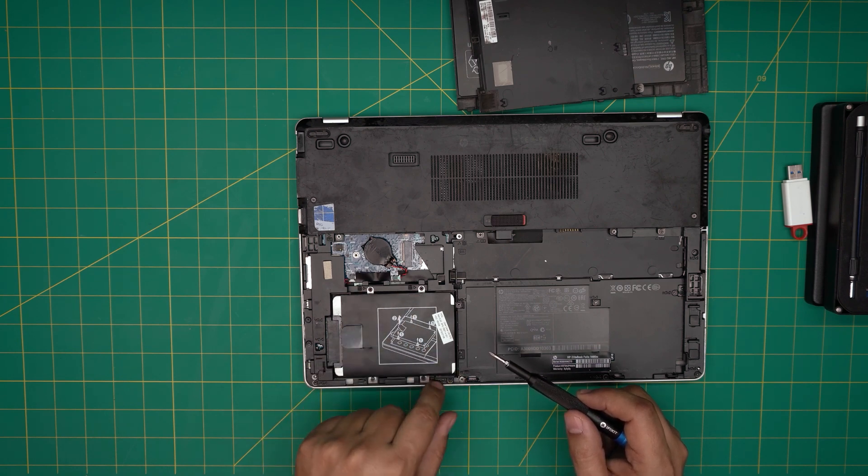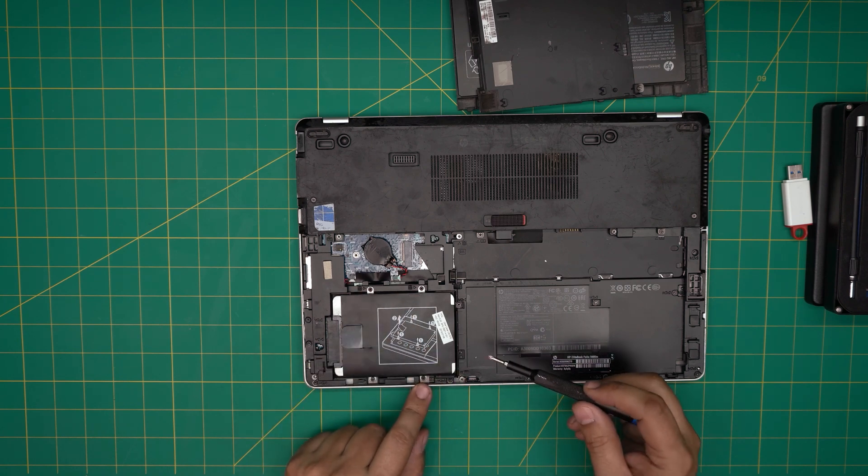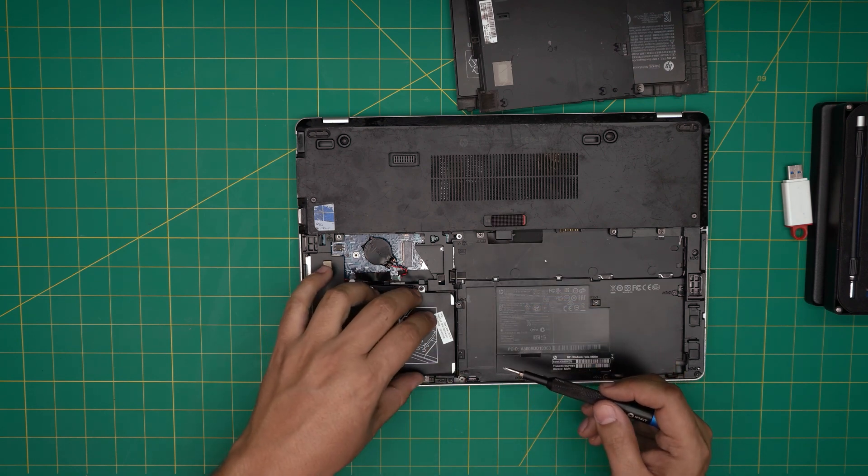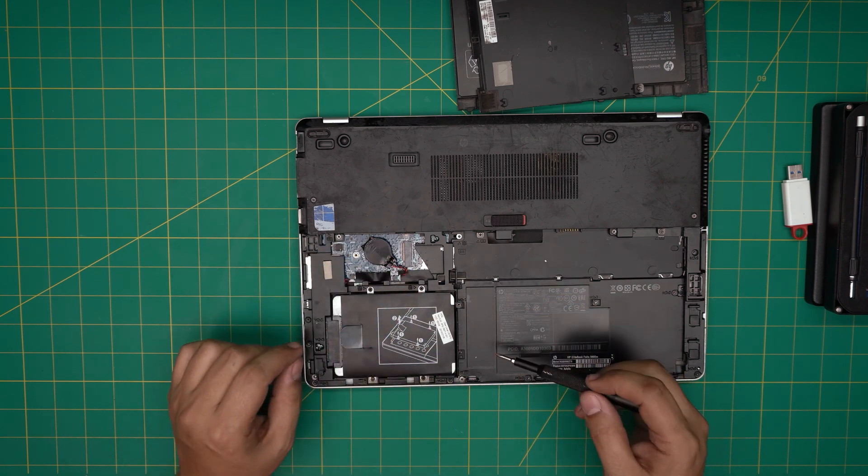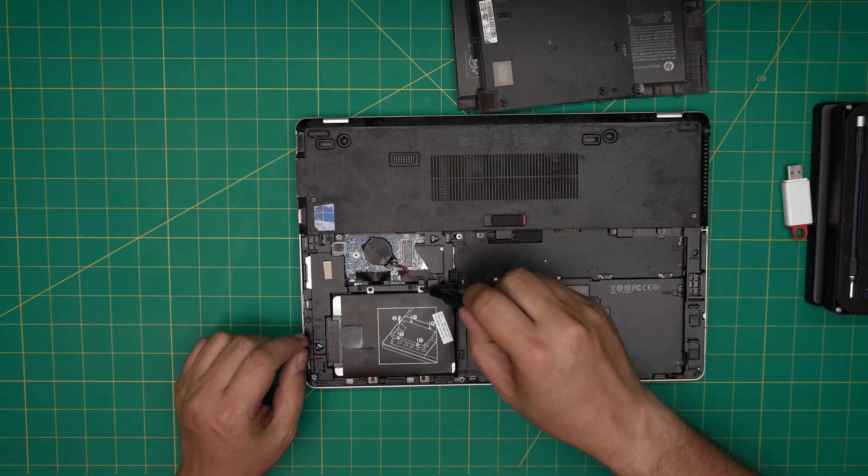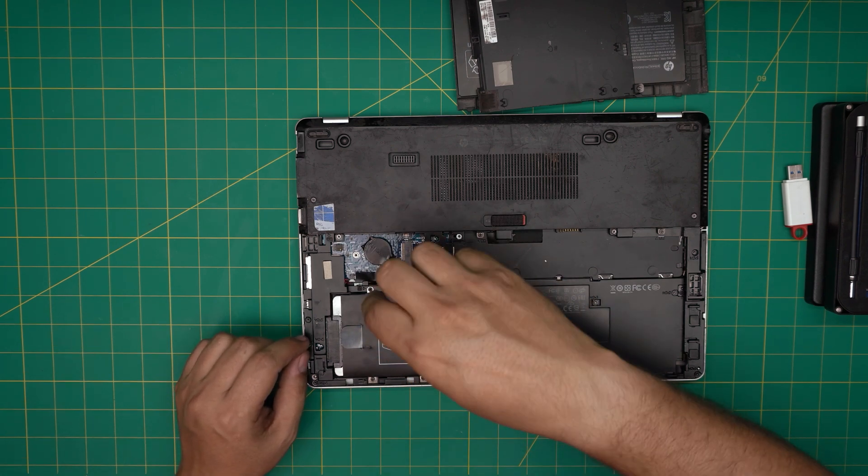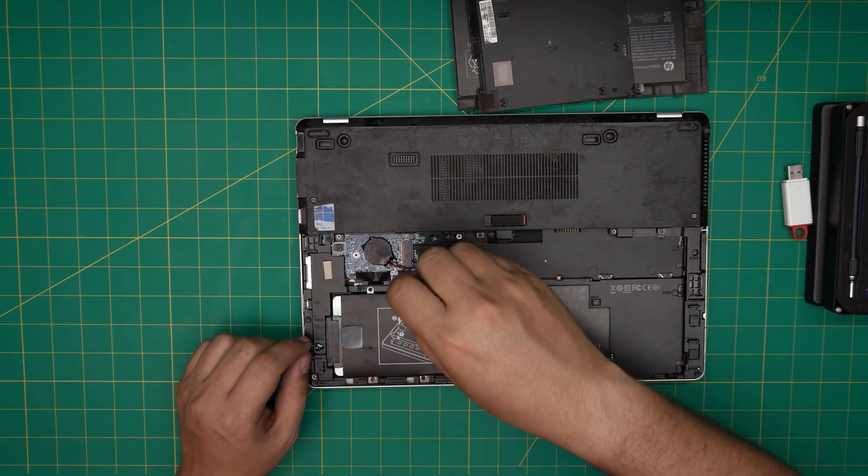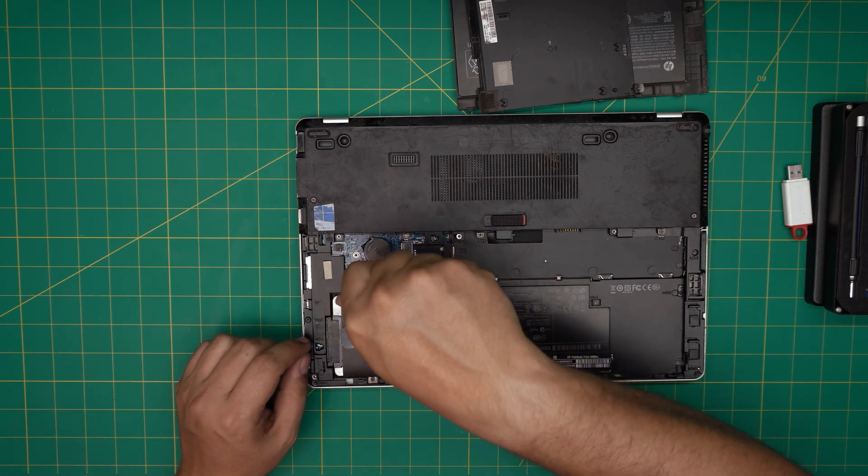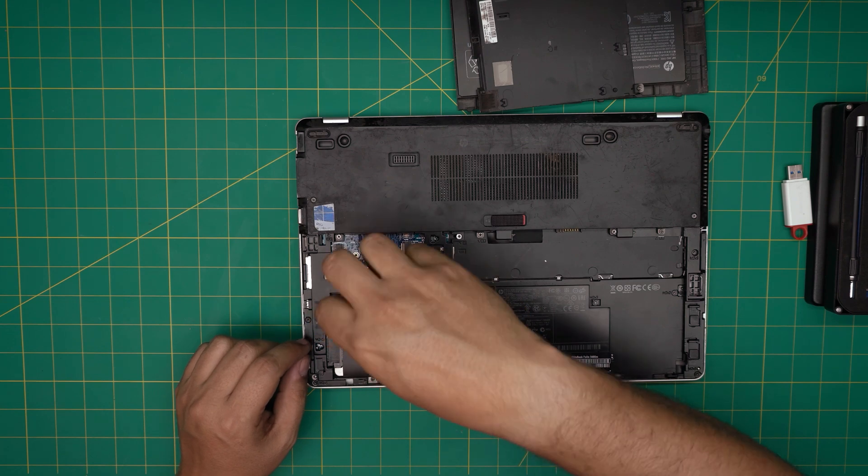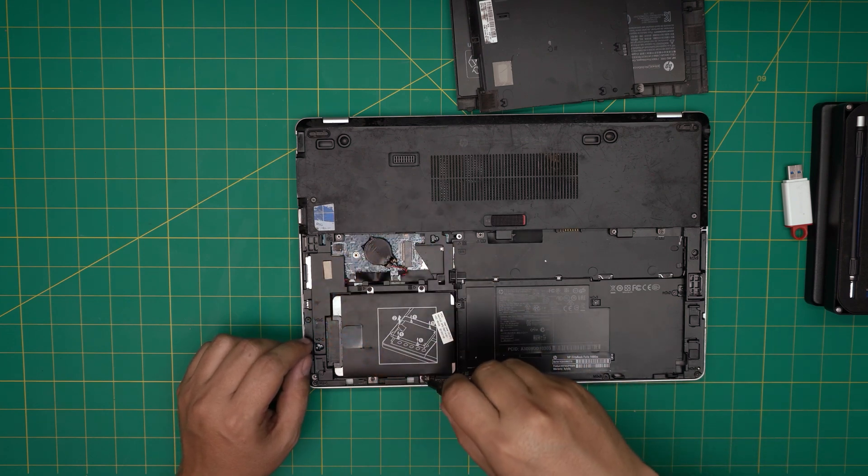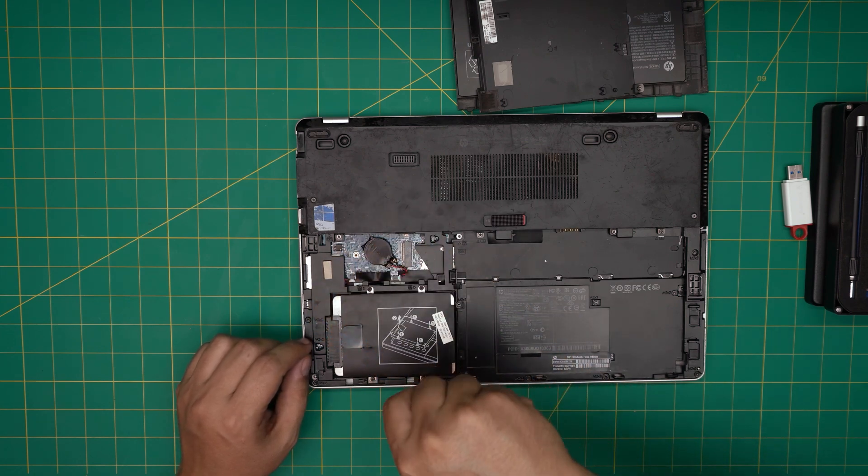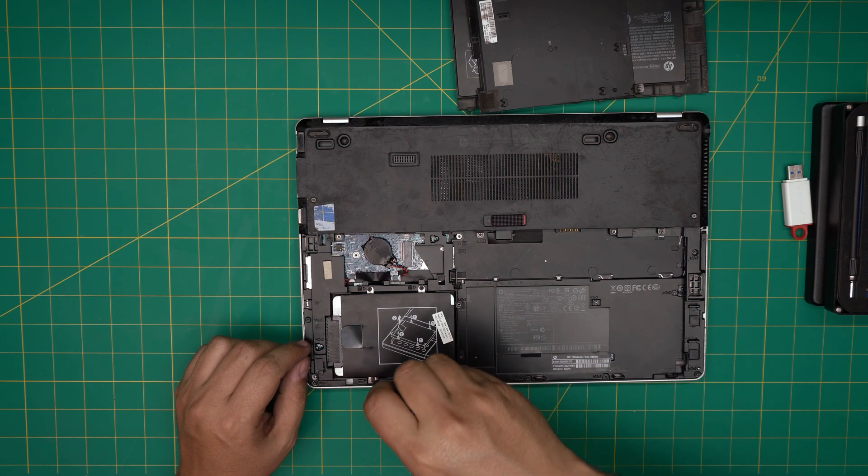Loosen the screw right there, the screw right beside it on the other side, and the screws in the front.